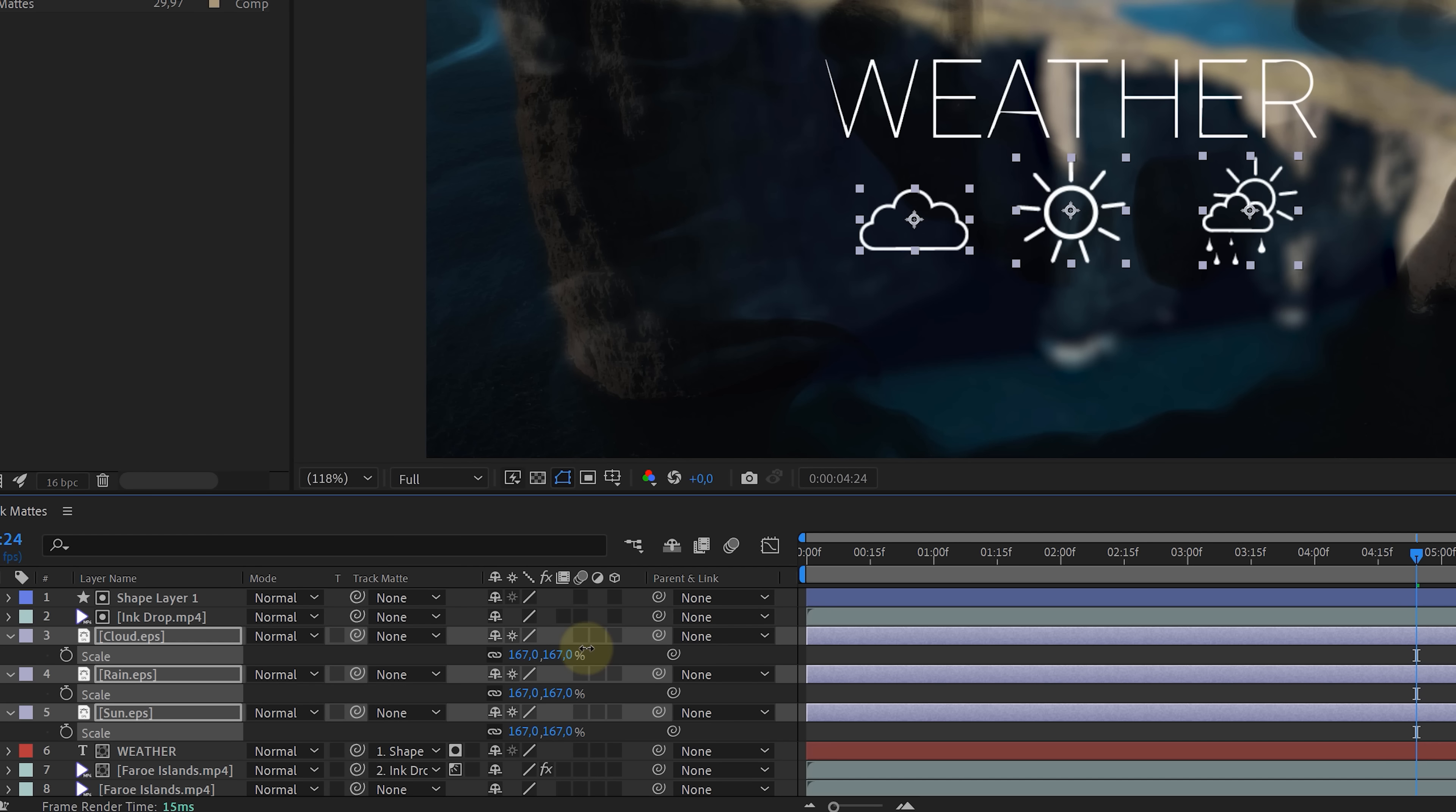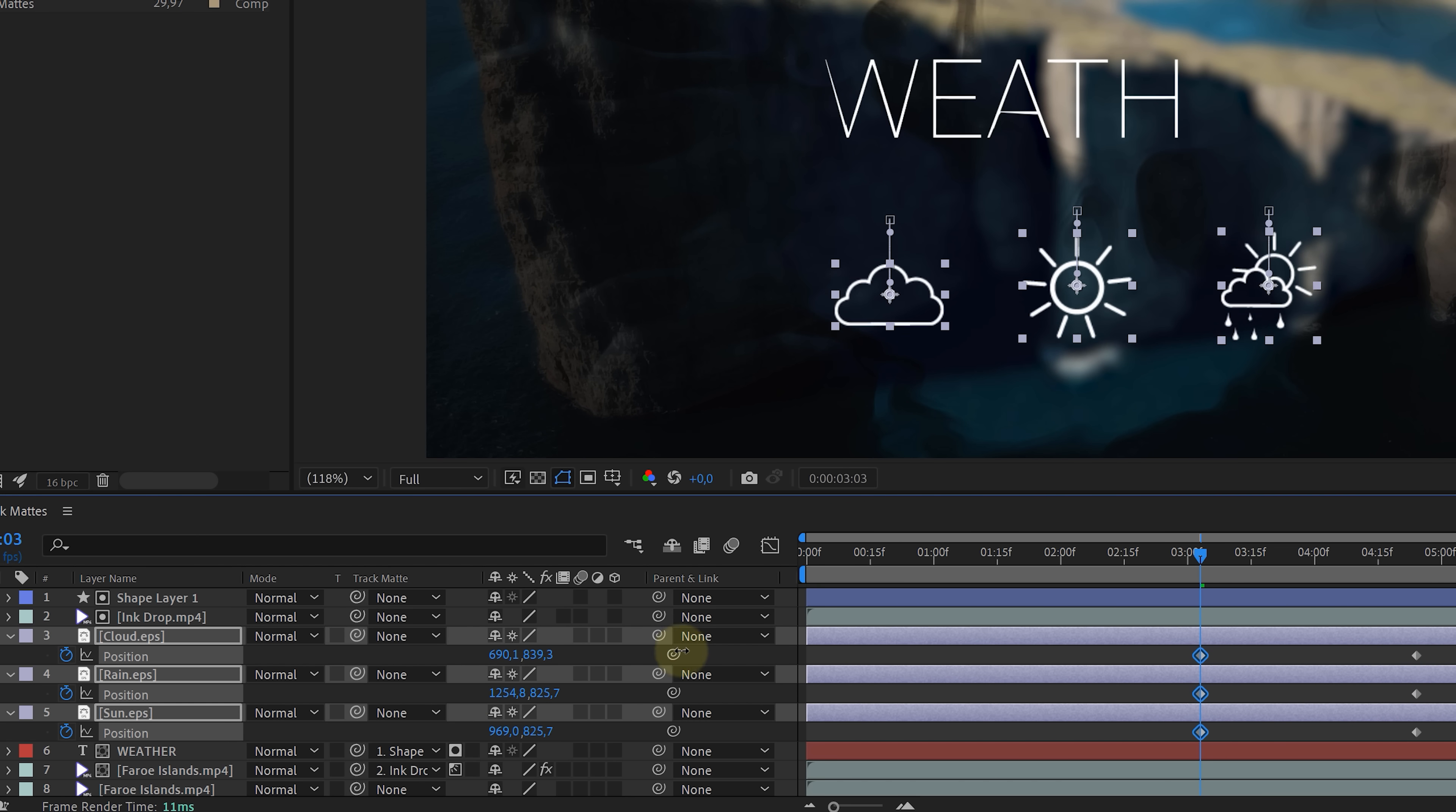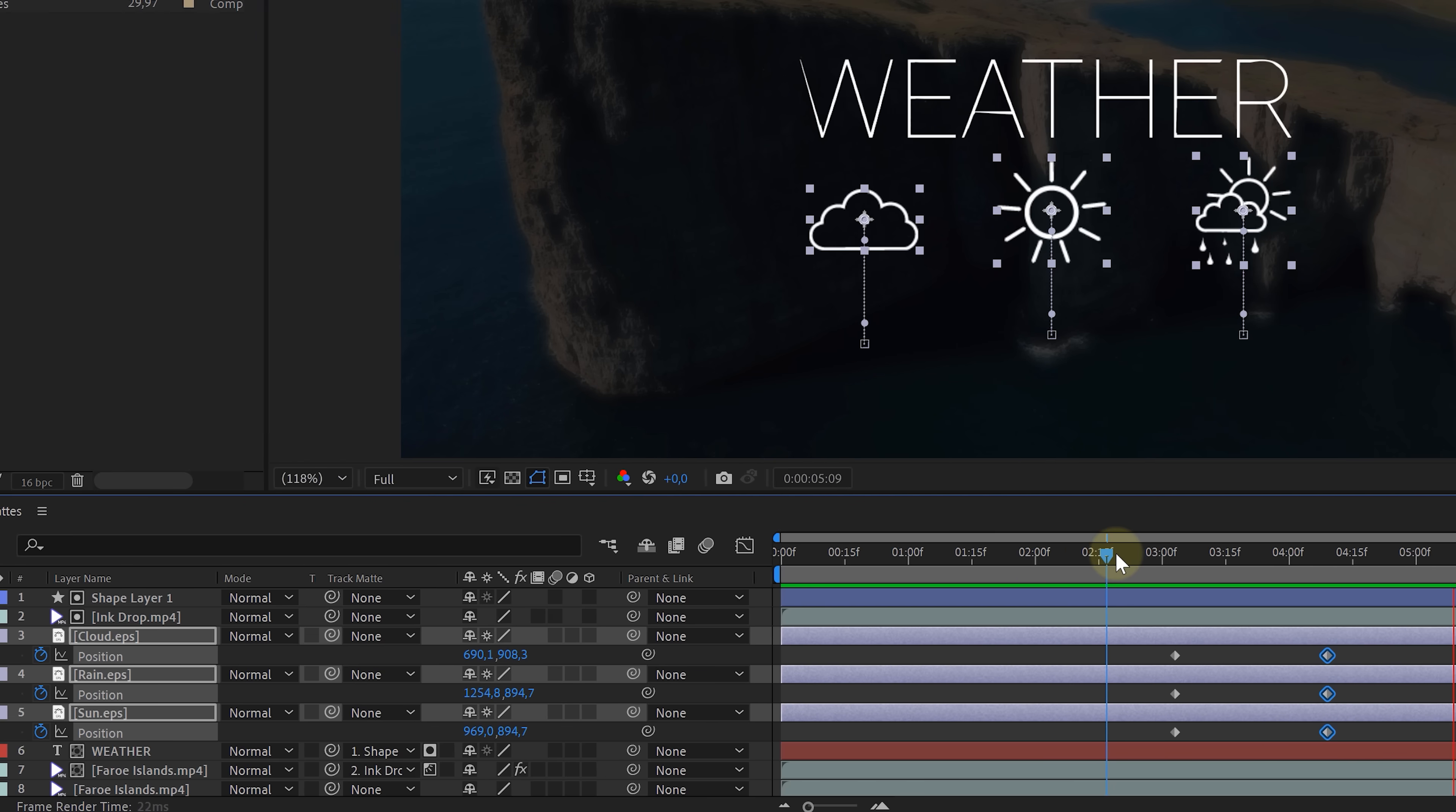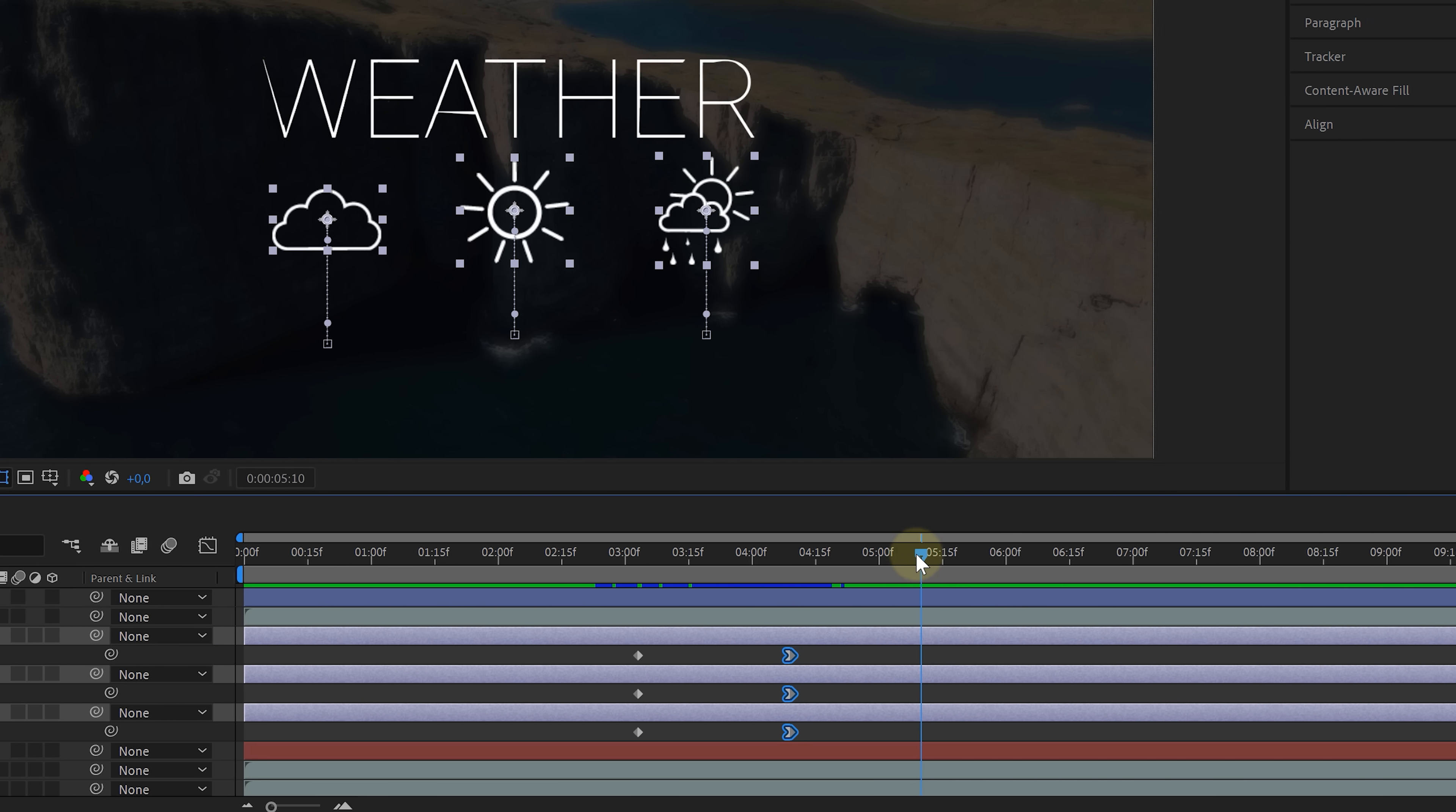The idea now is to animate these so that they fly in. So with all three layers selected, hit P to show the position. Then enable animation to set a keyframe for the current value. Then go back in time and push the text down. This will animate it up, but to make the ending animation a little bit more smooth, select all the last keyframes, right click, keyframe assistant, easy ease in. Looking good.